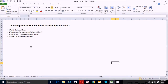The accounting equation is also called the balance sheet equation. It represents the relationship between the assets, liabilities, and owners' equity of a company or business. It is the foundation for the double entry bookkeeping system. The formula is: Assets = Capital + Liabilities.